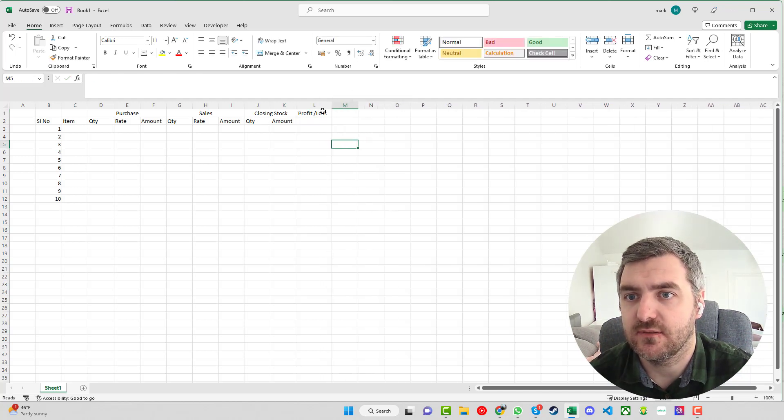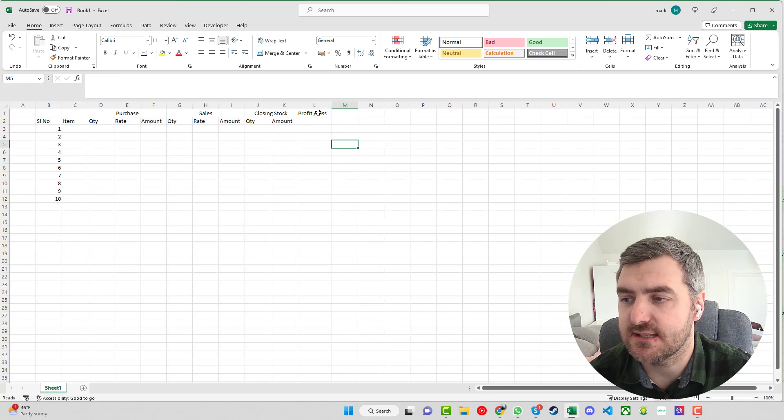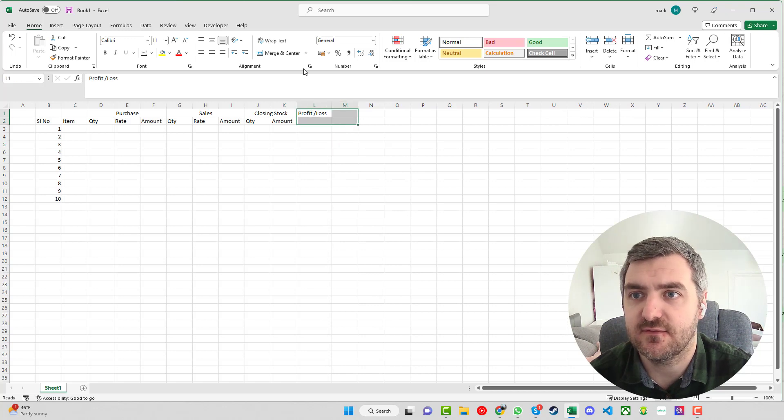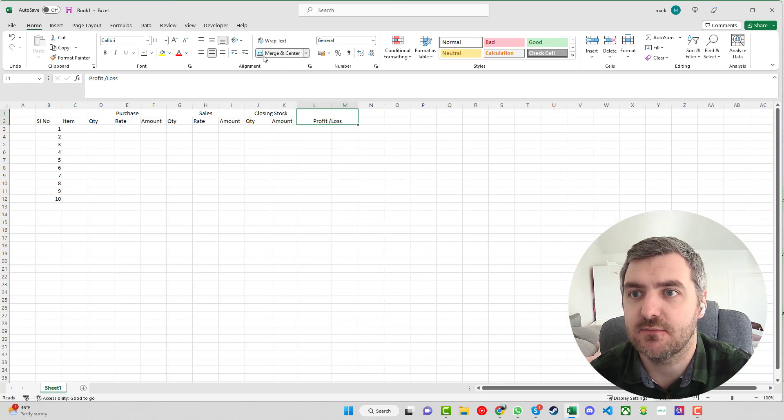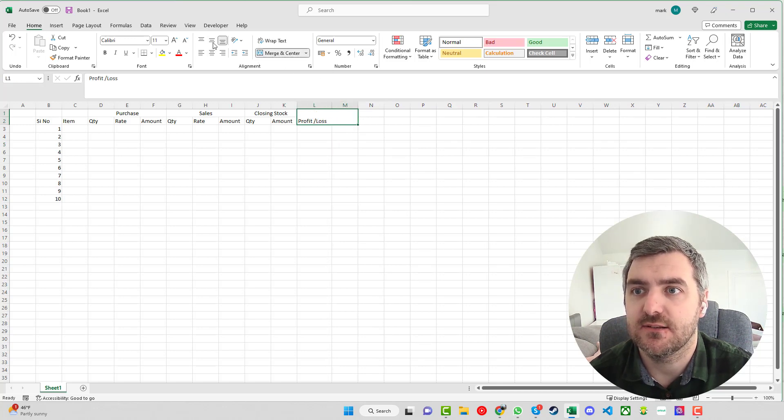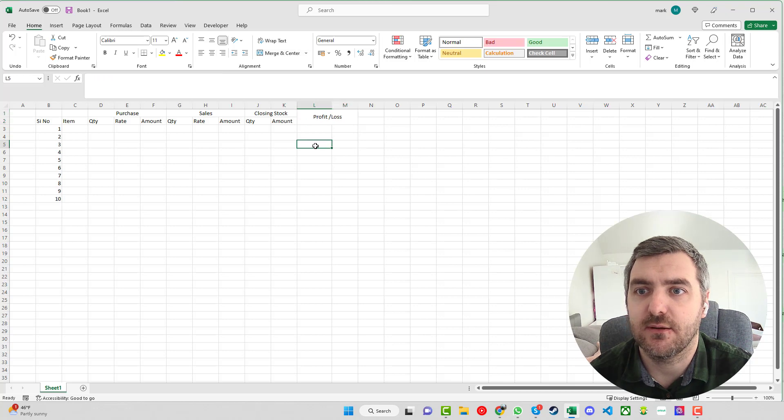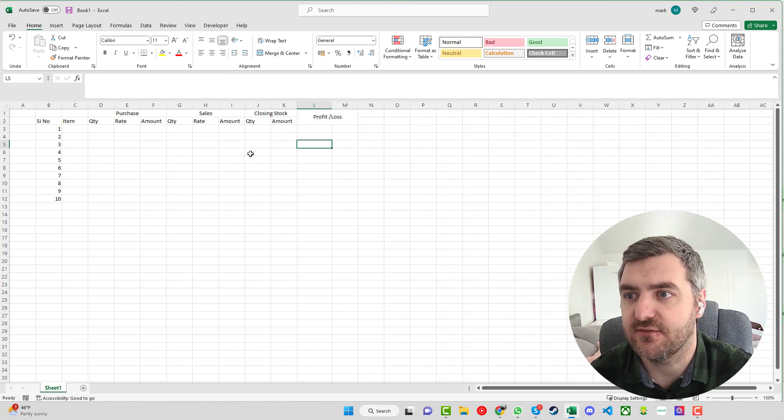We'll set them and merge and center them and just keep that low. There we go, center for that.